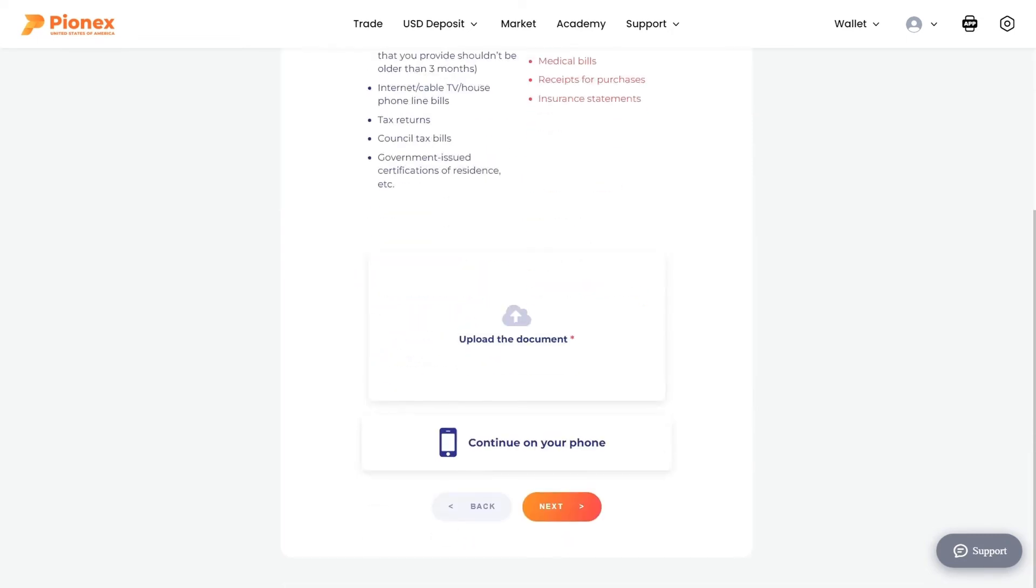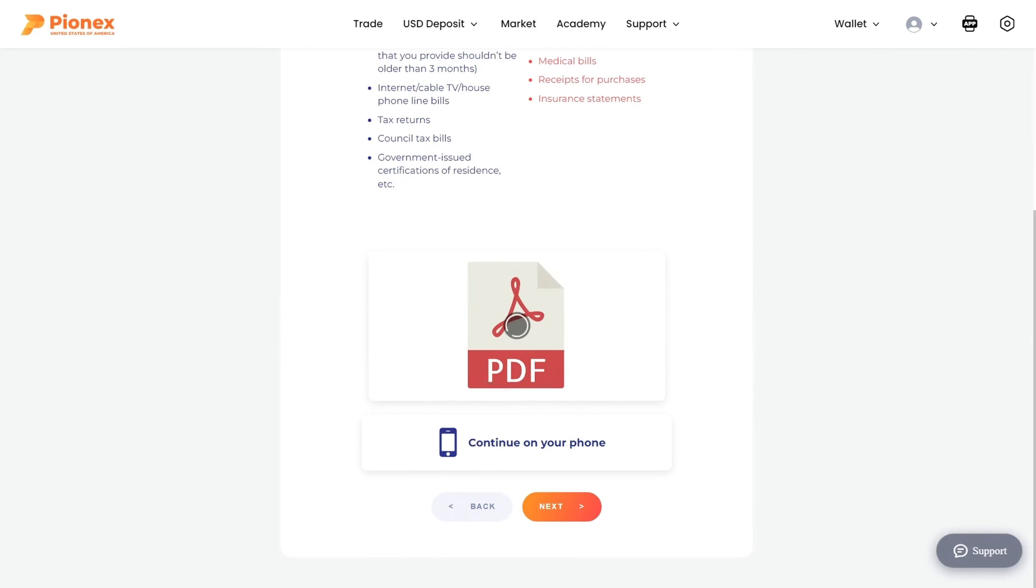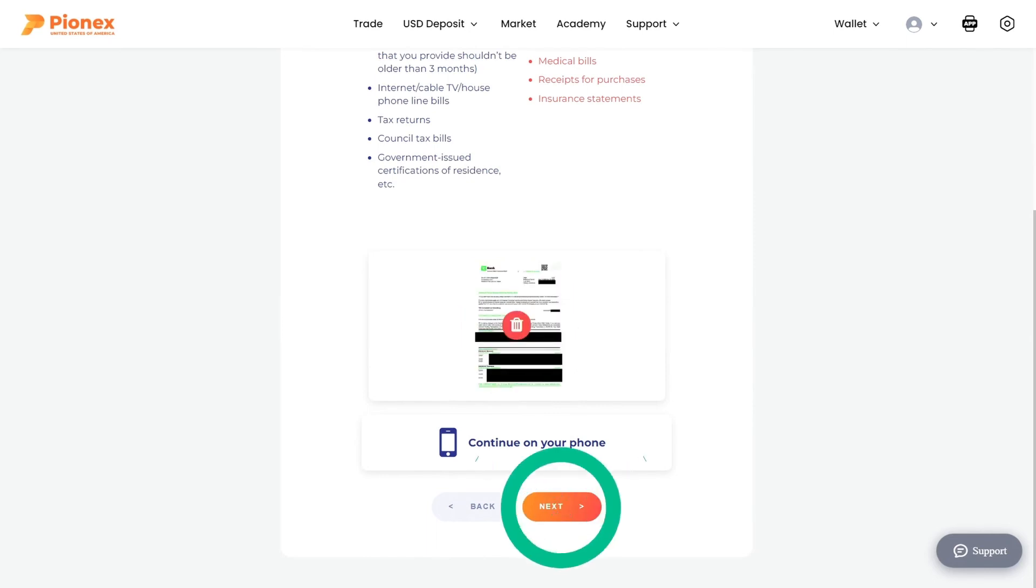Select the file. Drag the document here or click upload the document and select the file. Click next.